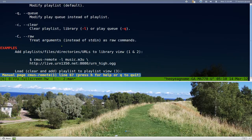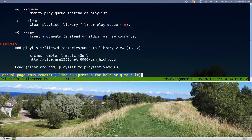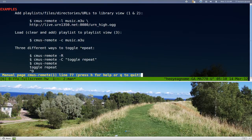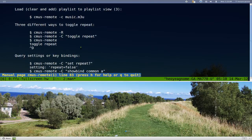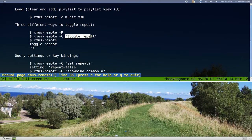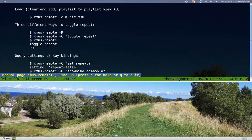You can actually pass strings to it. Let me show you an example. CMOS-Remote capital C, and then you can actually put the strings. These strings are basically to control the options that they have.